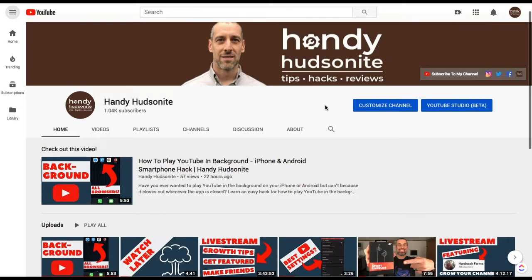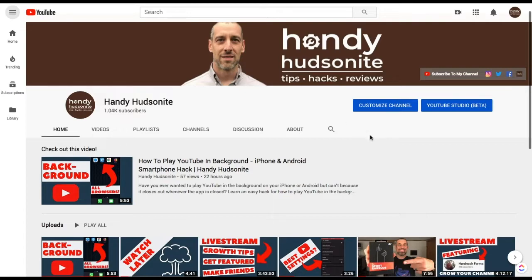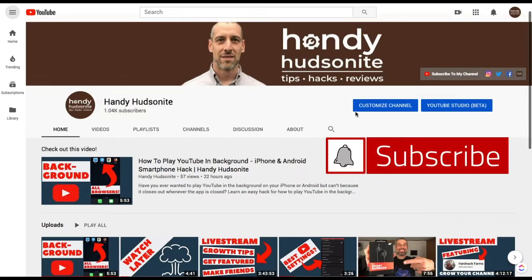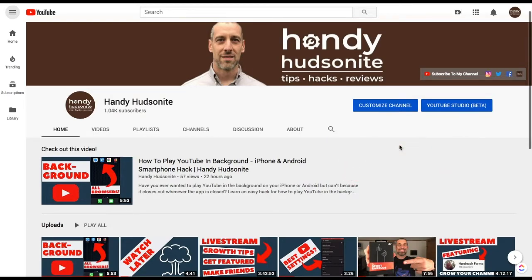And not only that, this right-click trick will show you a few other things that I'm going to get to in just a minute. But before I do that, be sure to subscribe to my channel, The Handy Hudsonite, for more tips, hacks, and reviews so that you can get the job done. And don't forget the notification bell so that you can get my content as it goes up.